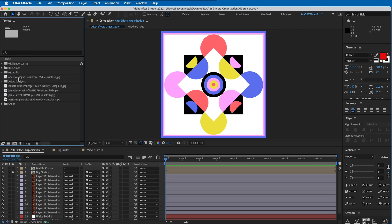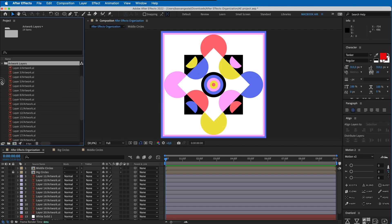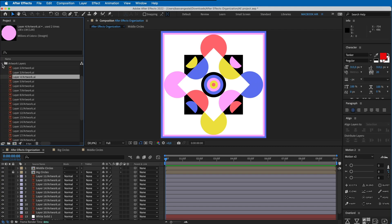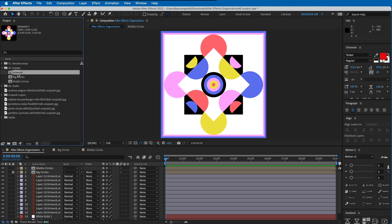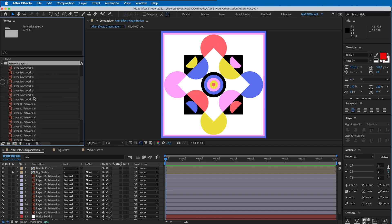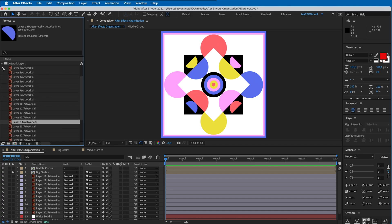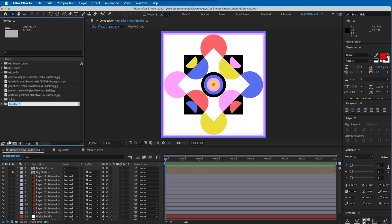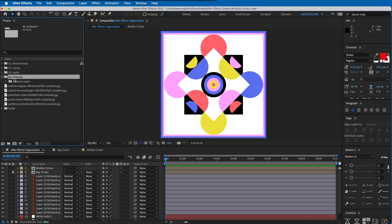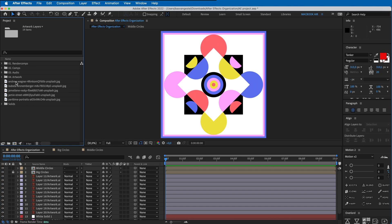Then we have our artwork layers - I've imported some stuff from Illustrator. Those import a composition with the artwork in it and a folder with all the separate Illustrator layers. I'm going to place that in a folder as well. You can also drag it onto the folder icon and it creates a new folder with that item in it - I'll call it '04 Artwork'. If I import more stuff from Illustrator I can put them all in this folder.